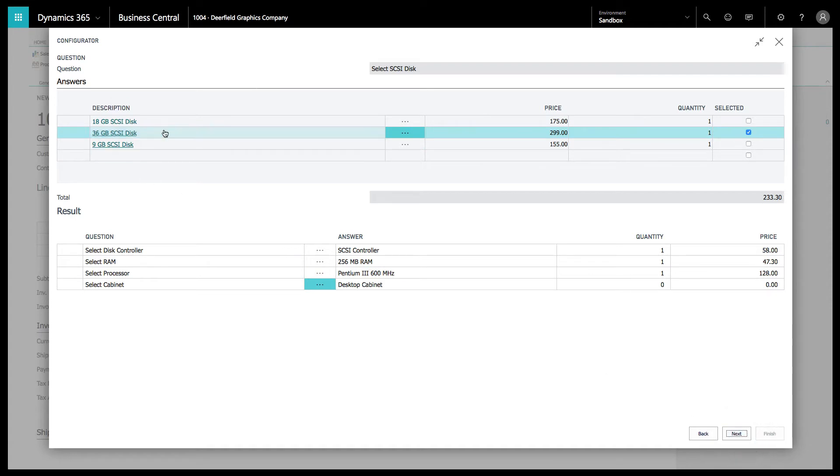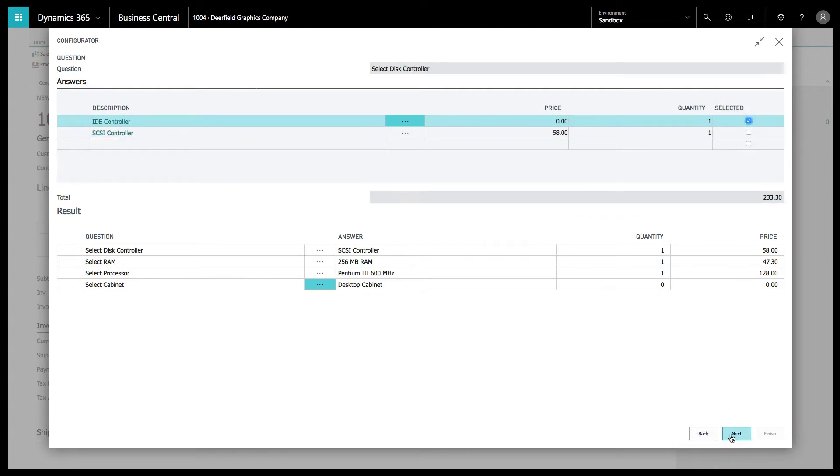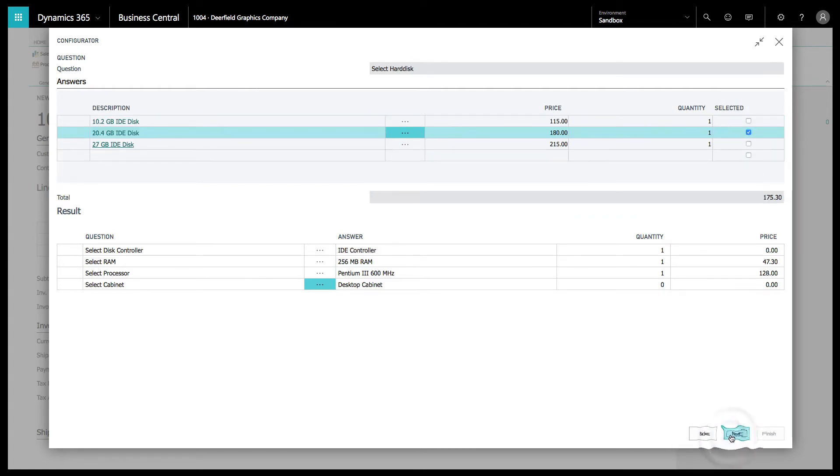You can see that it's going to give the options of only the SCSI disk controllers. But if I go back and I choose IDE controller, it's going to only give me the options of the IDE disks that I'm able to use.